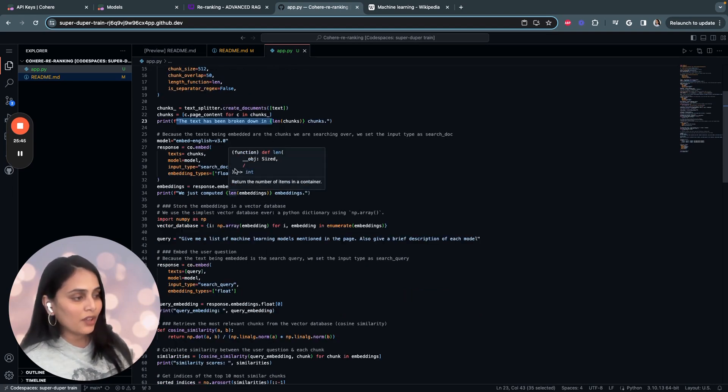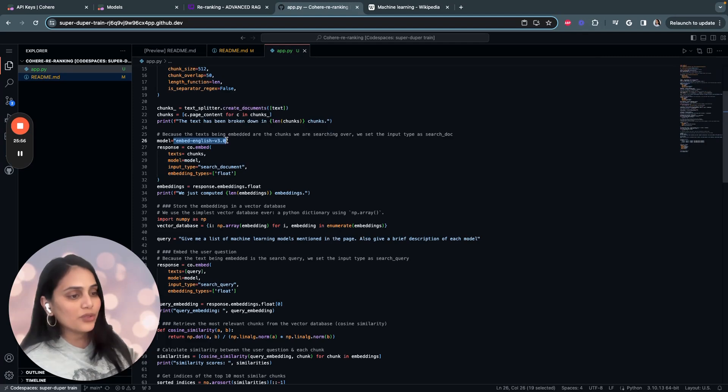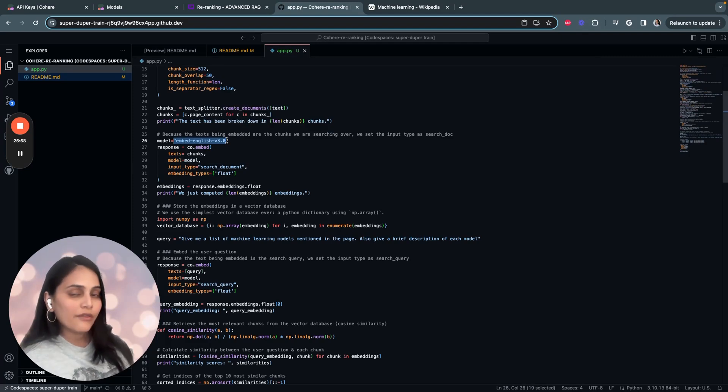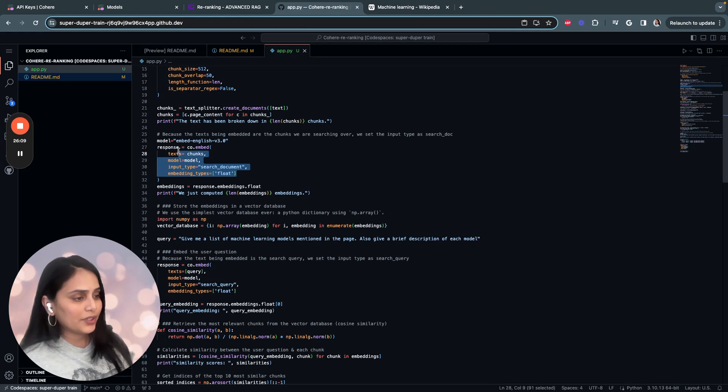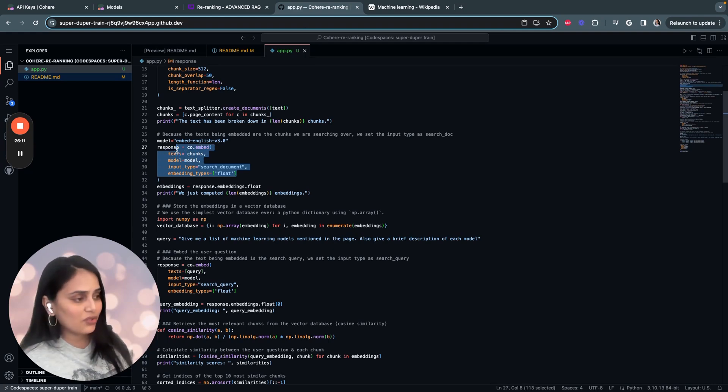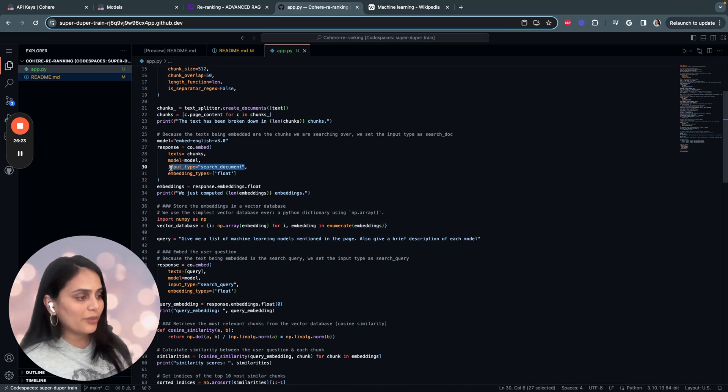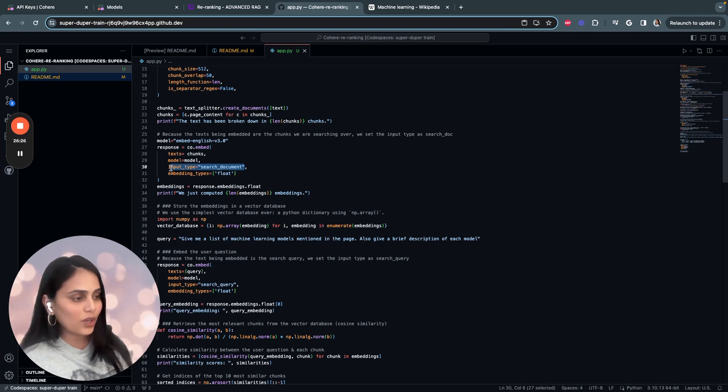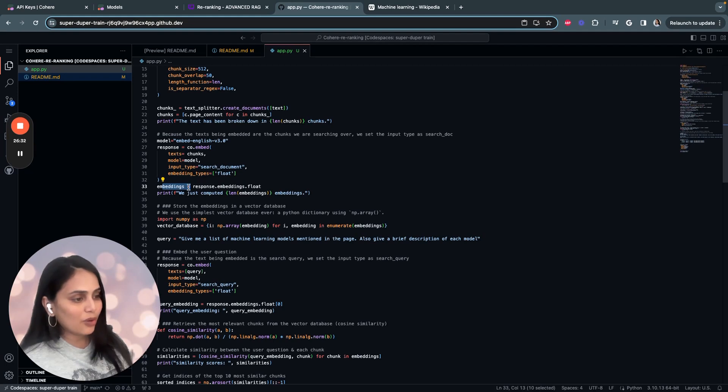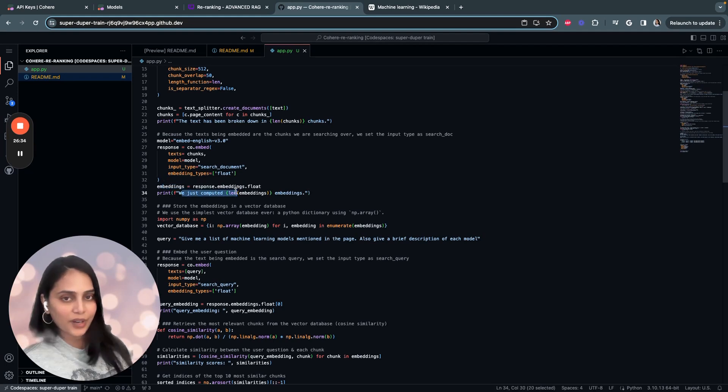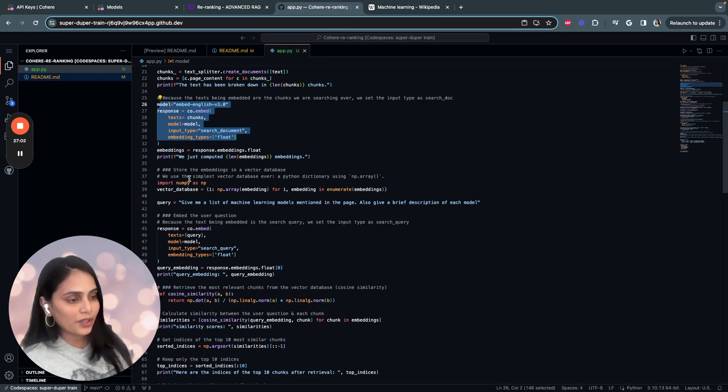I'm using embedding English version 3 from Cohere to get the embeddings. This section computes embeddings for each chunk using Cohere's embed model. The input type is search document because the text being embedded are the chunks we want to search over. The embeddings are finally stored in the embeddings list and the number of embeddings is computed and printed out.